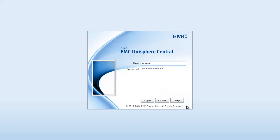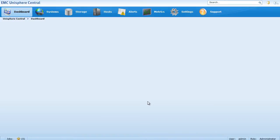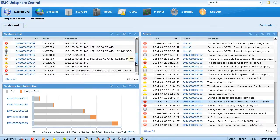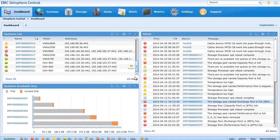Now what happens if you have multiple VNXEs or VNXes? Unisphere Central is the product to help you manage and centralize all of your access to your systems.